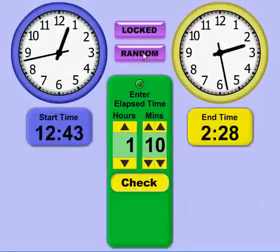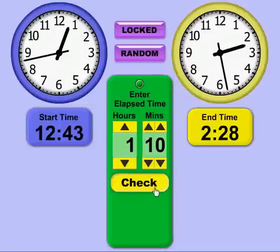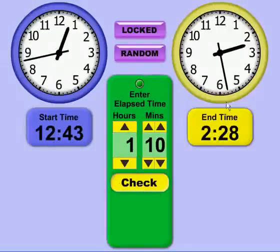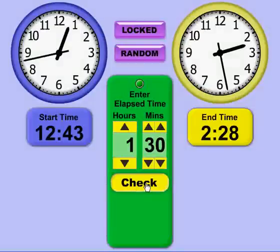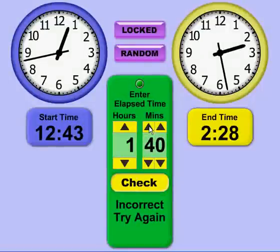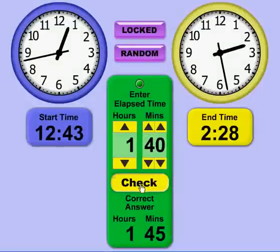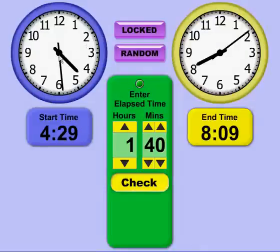The other mode we have is Random, where a random start time and a random end time are generated and you're to guess the elapsed time. Here the start time is 12:43 and the end time is 2:28. If I guess 1 hour and 30 minutes — which I know is incorrect — it tells me to try again. Trying 1 hour and 40 minutes, it indicates the correct elapsed time is 1 hour and 45 minutes, then gives me a new random start and end time.